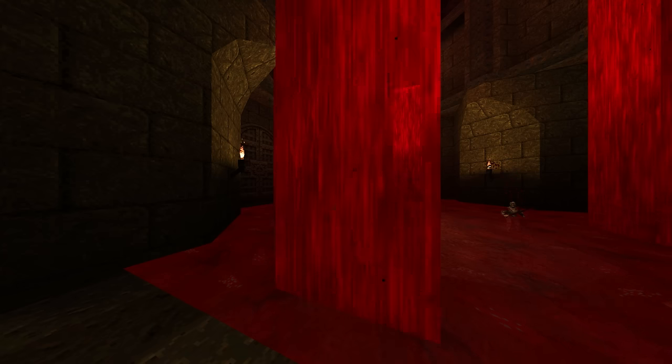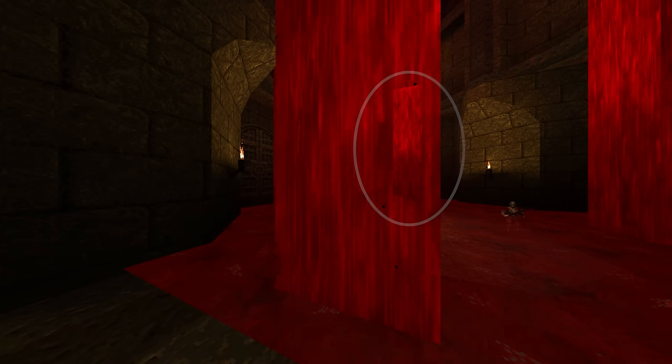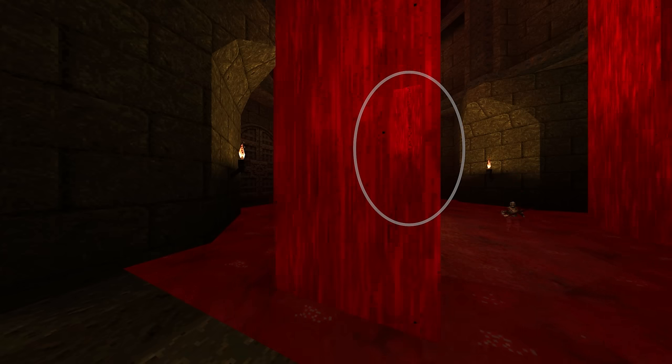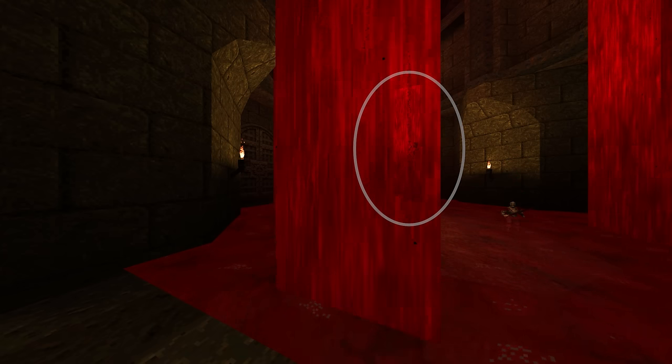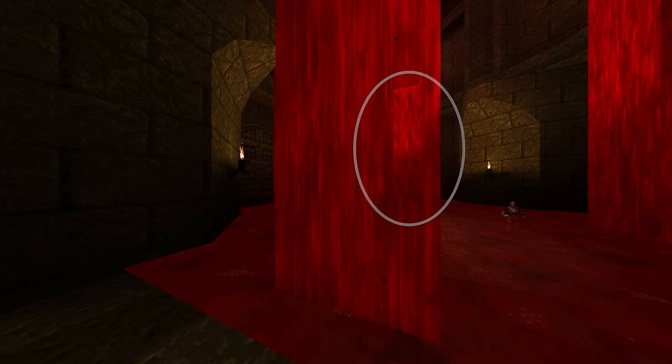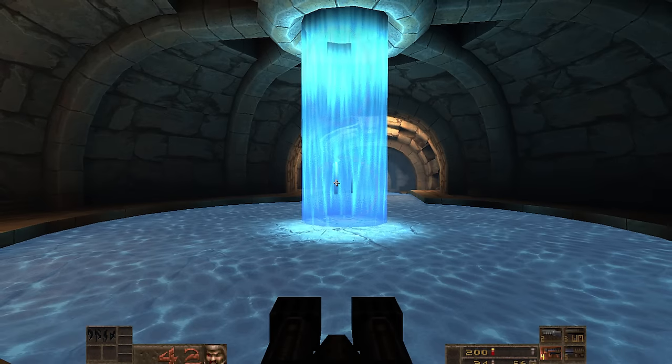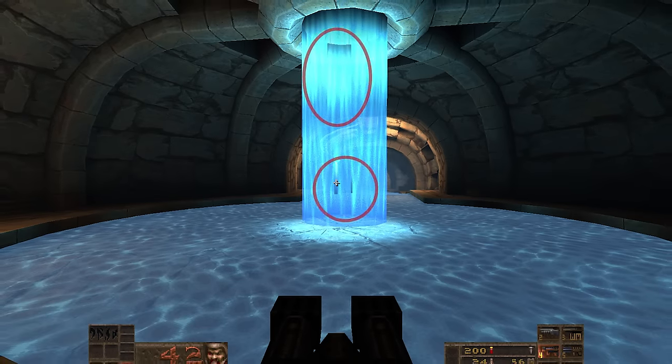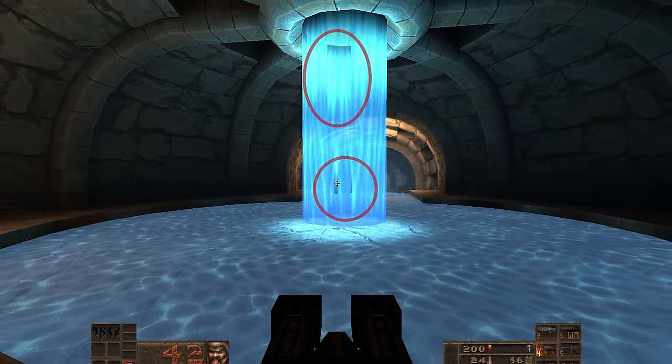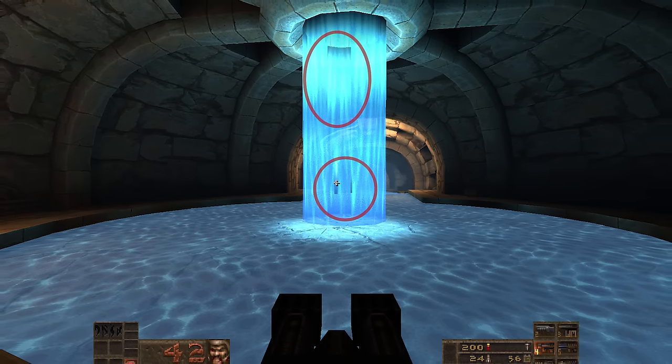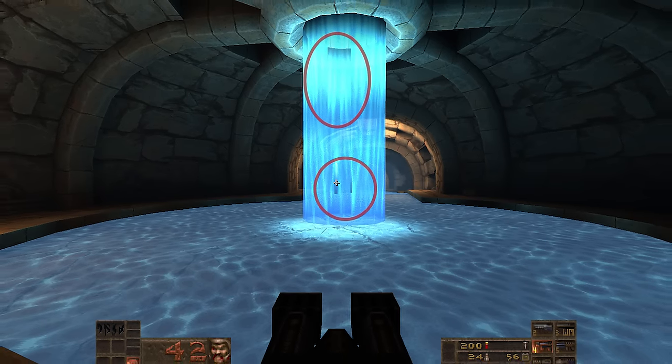For years, most Quake engines didn't have many options to deal with rendering artifacts that would crop up. IronWail 0.7 introduces two new methods that can help eliminate these artifacts.